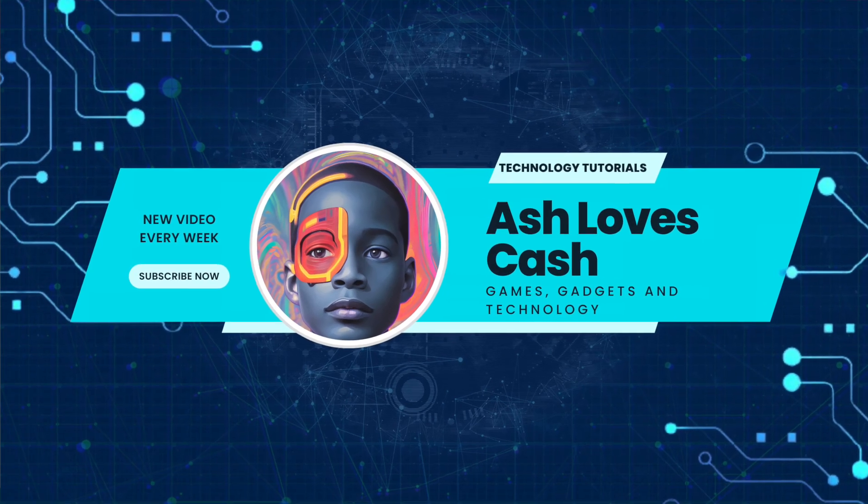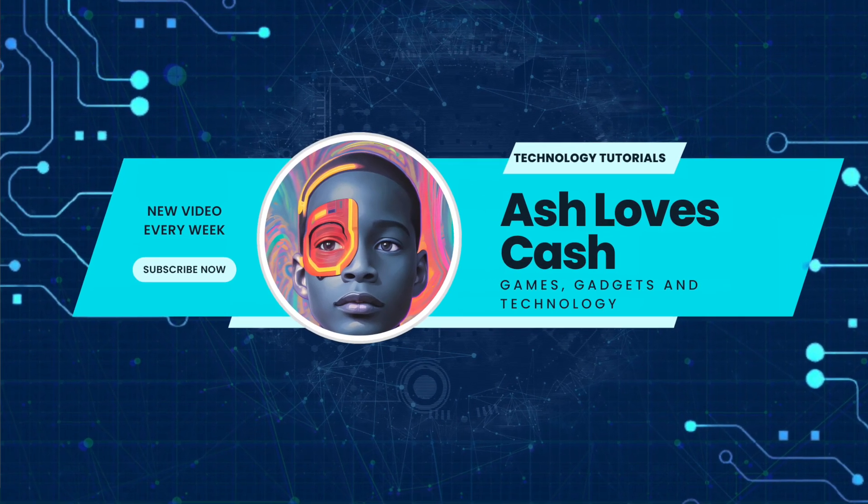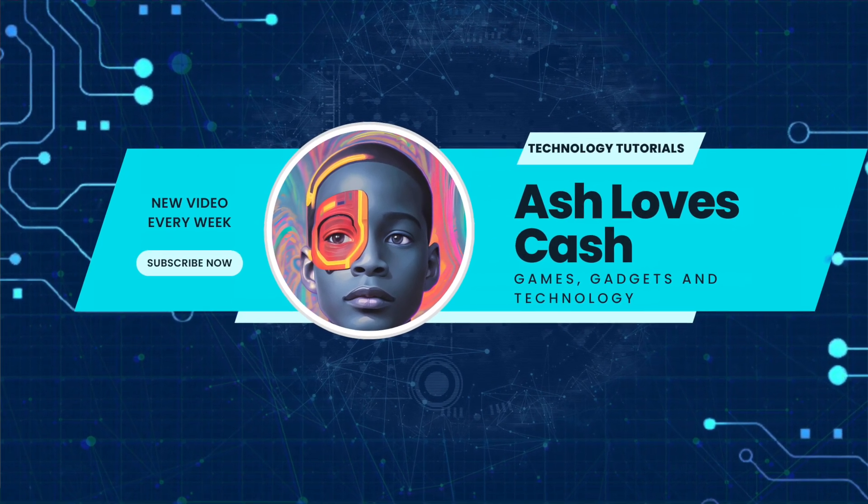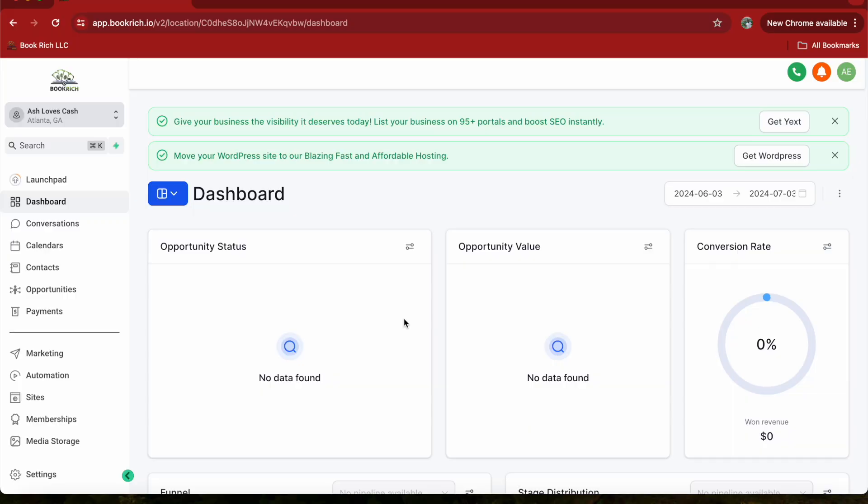Welcome back to Ash Loves Cash. In today's video, we're going to show you how to set up a pipeline in GoHighLevel. Pipelines are important for managing your sales process and keeping track of your leads and opportunities. Let's get started.